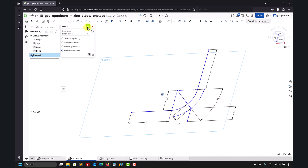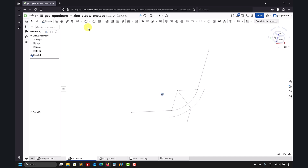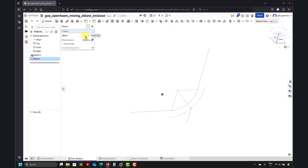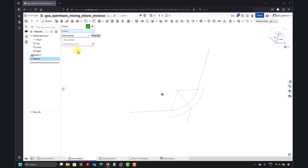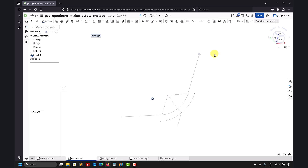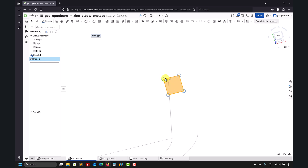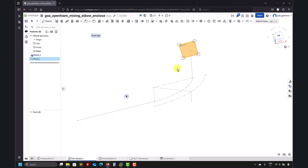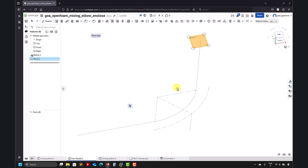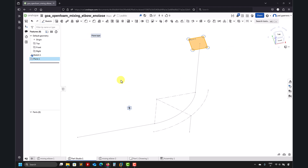Once we're happy with our sketch, here you have the auxiliary plane tool. Click there and you have many options. Select 'Point Normal,' then select the point and select the line — and there you go, you have your plane. I decided to put it at this point, but you can put it at any point you like.